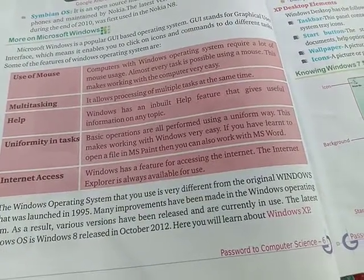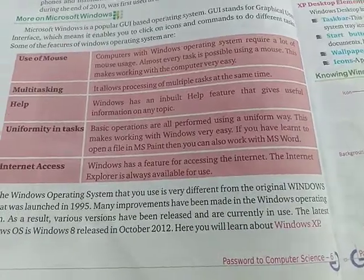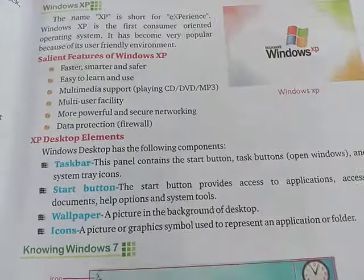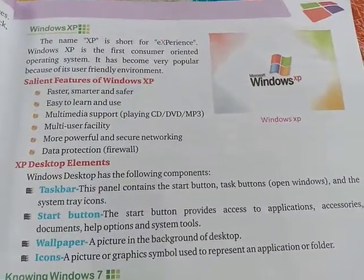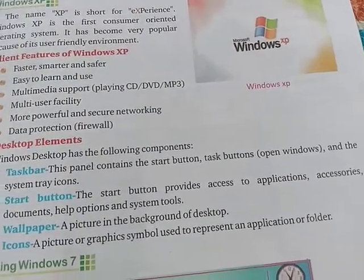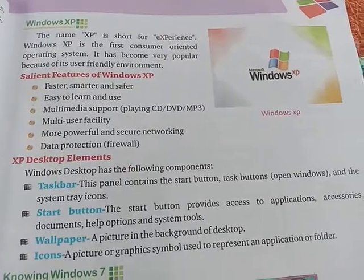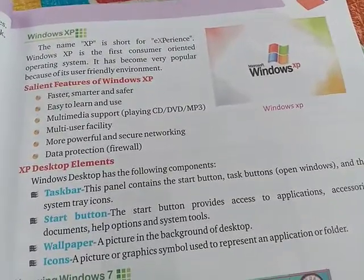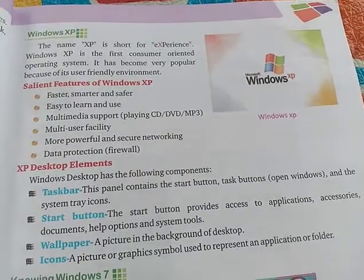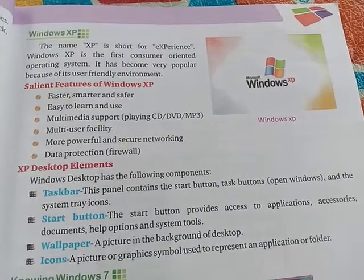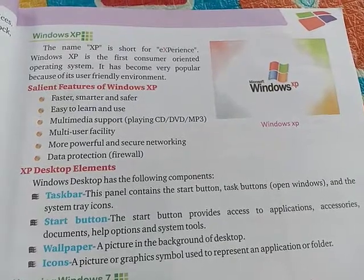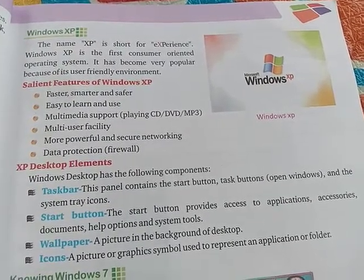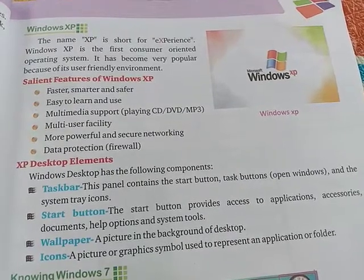Windows XP — the name XP stands for Experience. Windows XP is the first consumer-oriented operating system. It has become very popular because of its user-friendly environment.